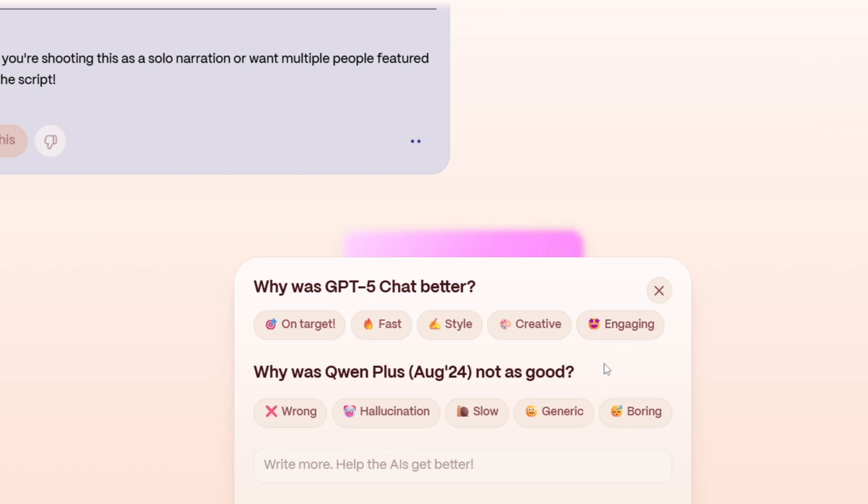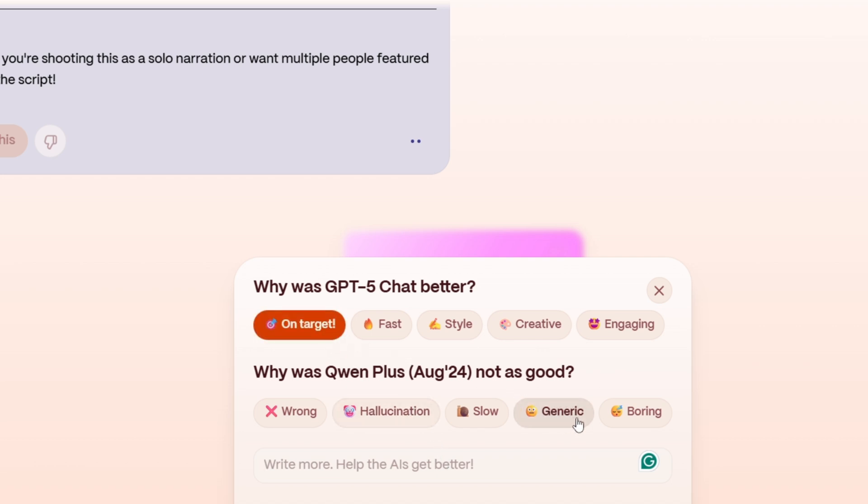How does Yuppie.ai pay you? It's simple. AI companies need real human feedback to improve their models, and they're willing to pay for it. Here's how it works. You prompt the AI, ask a question, request an image, or give the AI any task. The more complex and thoughtful your prompt, the more you can earn up to 250 credits per prompt.